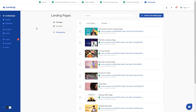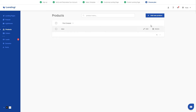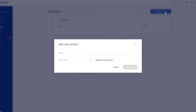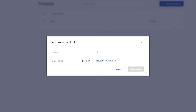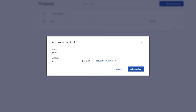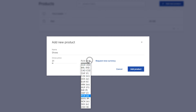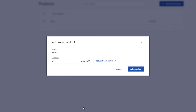Now let's add new products. Go to the Products tab and click the Add New Product button. The three main things that we have to set up are name, price, and currency. In Landingi, you can sell in American Dollars, Brazilian Reals, Pounds, Euros, or Polish Zlotys.